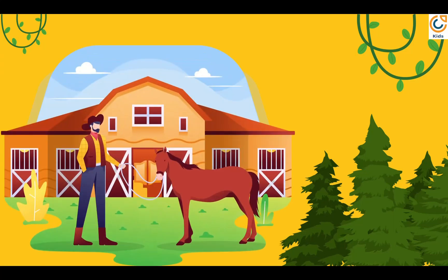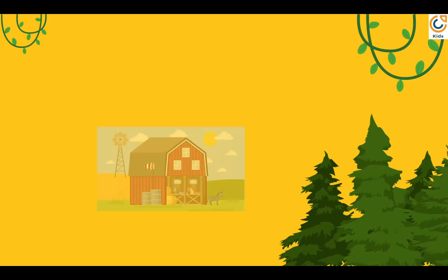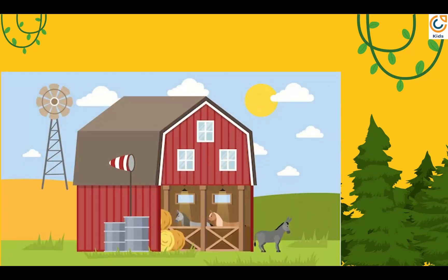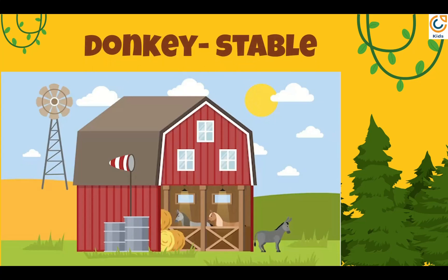Horse lives in stable. Donkey also lives in stable.